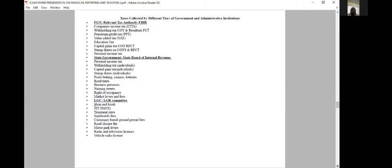Taxes are collected by different authorities at different levels. At the federal level, the Federal Board of Inland Revenue (FBIR) collects tax for the federal government. At the state level, the State Board of Internal Revenue collects tax for state governments. At the local government level, the local government revenue committee collects tax for the local government. Each level has its own list of applicable taxes.